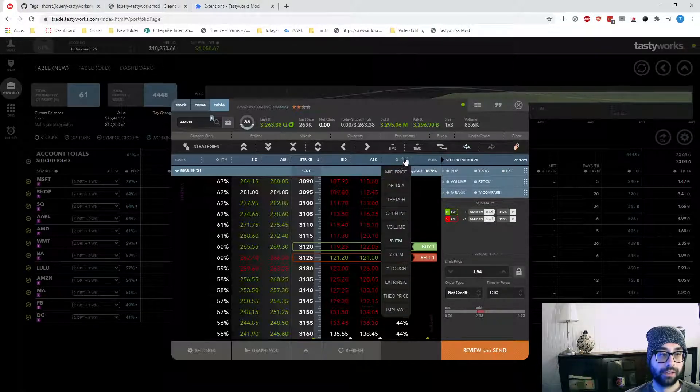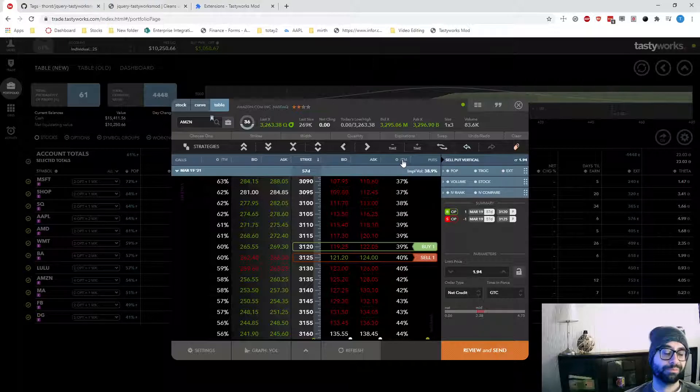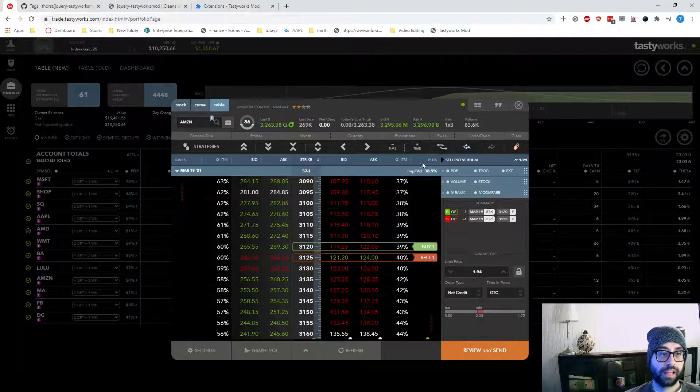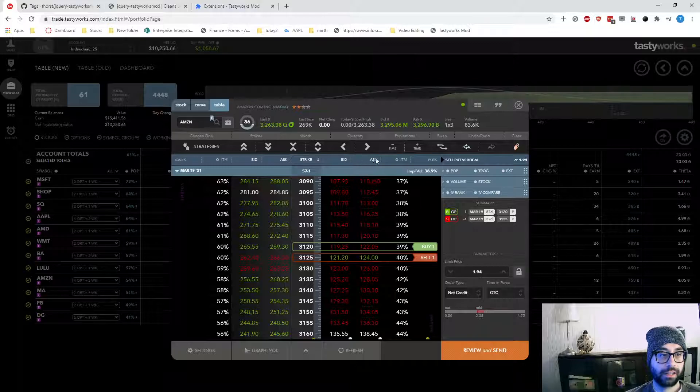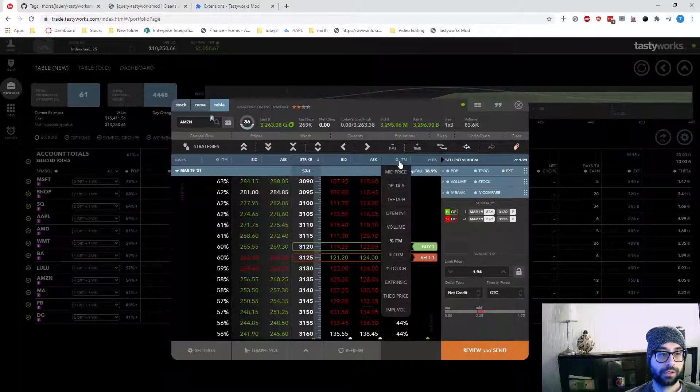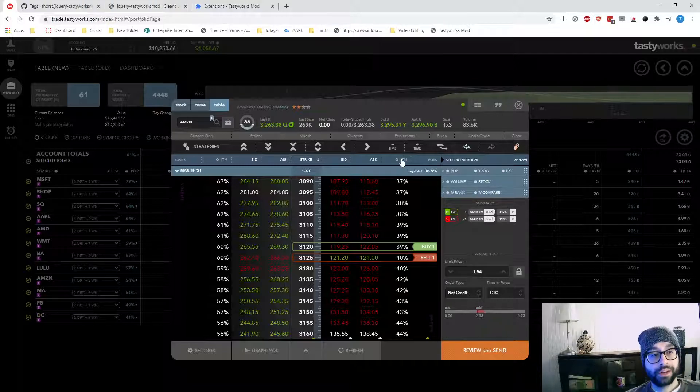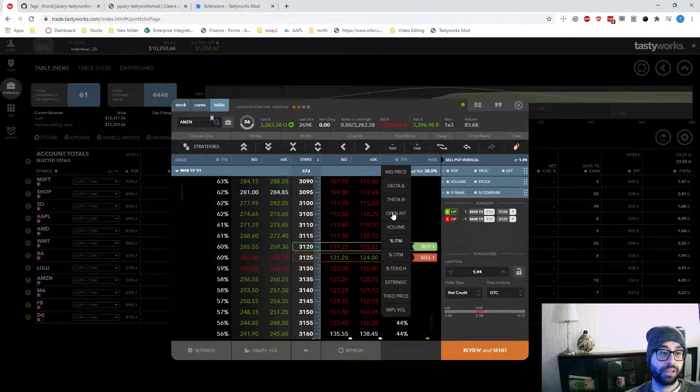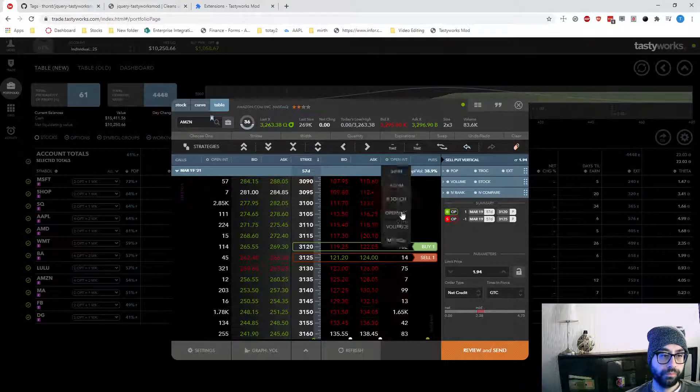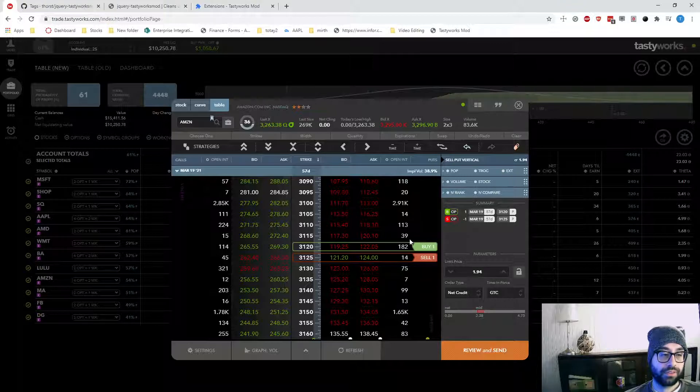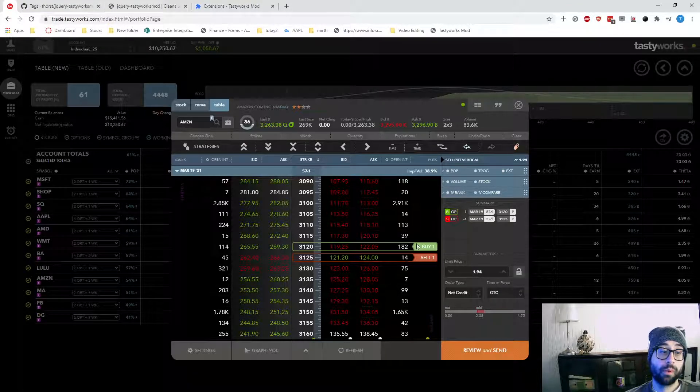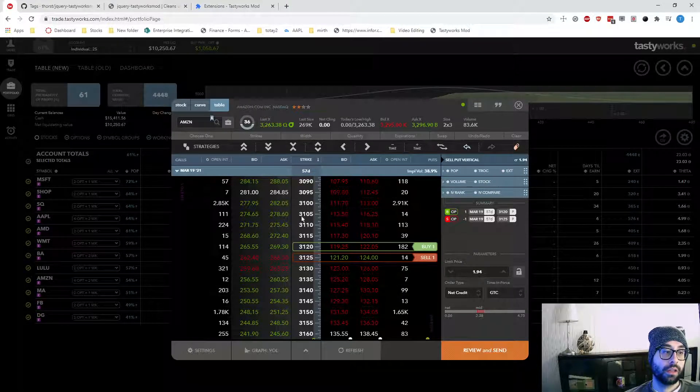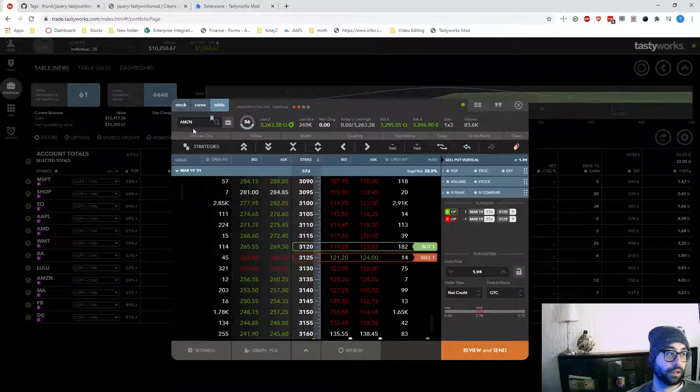Another sort of bad thing about tasty works is they only allow one configurable column here. I can't click on any of these other columns except for percentage in the money. And that's the one I always, or 99.9% of the time, leave it on that. I will occasionally look at the volume open interest. But honestly, that doesn't really, I'm looking for premium more than I'm looking for open interest.